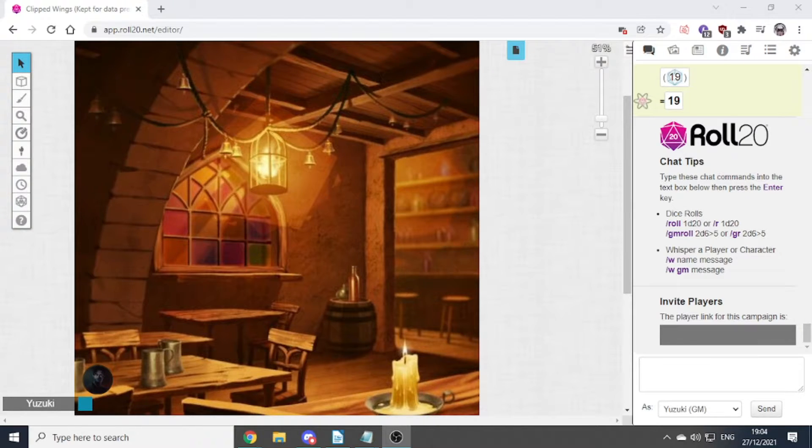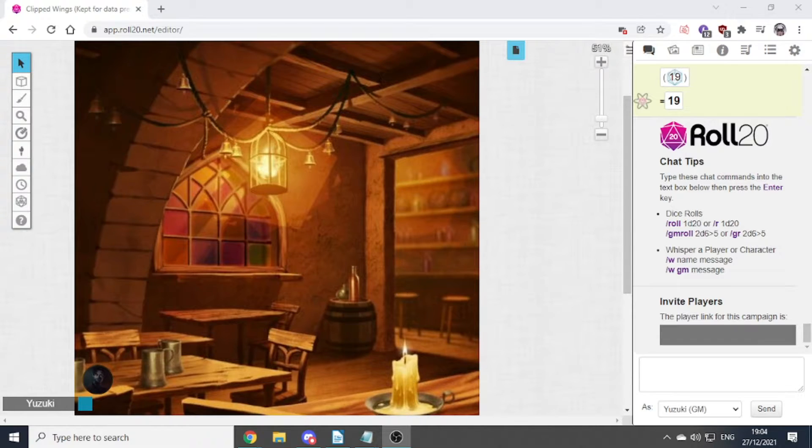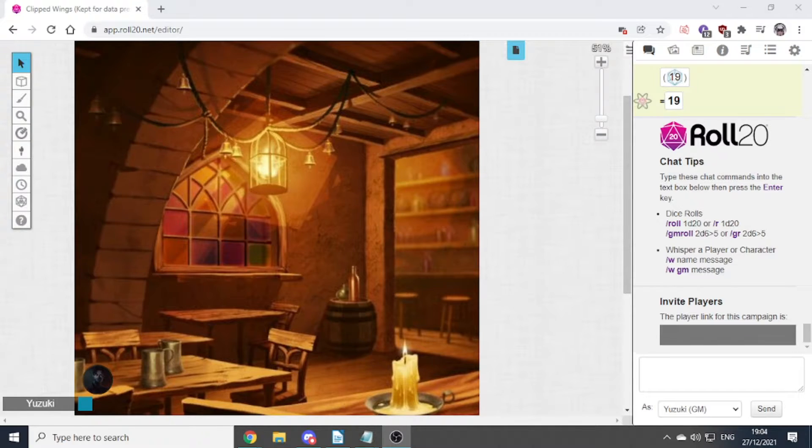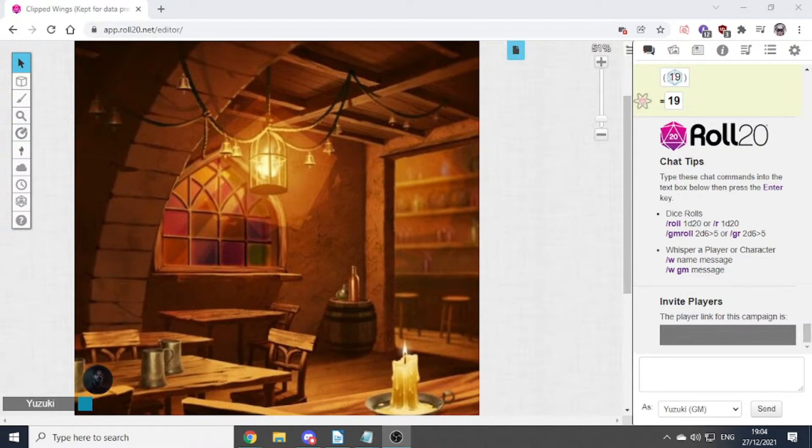It was a very open and transparent way to keep players invested in the session outside of the session and let us progress things a bit forward from where we were last session into the next.